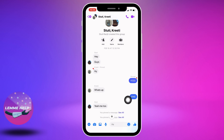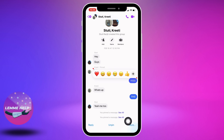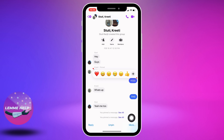For unpinning a message, you have to long press on the message that you want to unpin, and you will get the option of 'Unpin' at the bottom middle. You just have to tap on it.